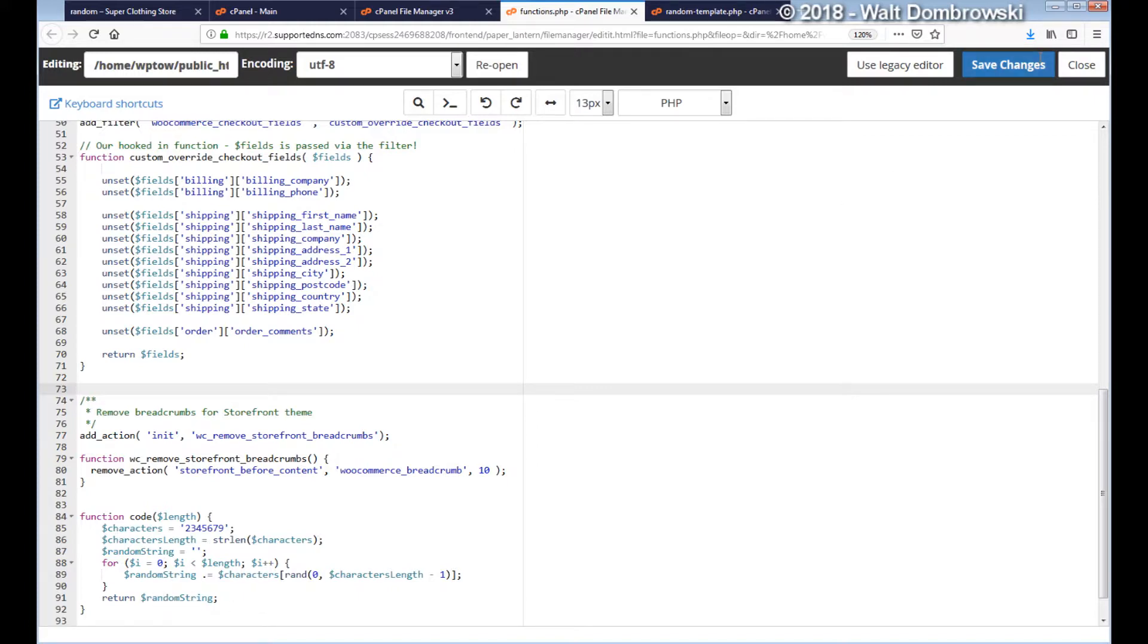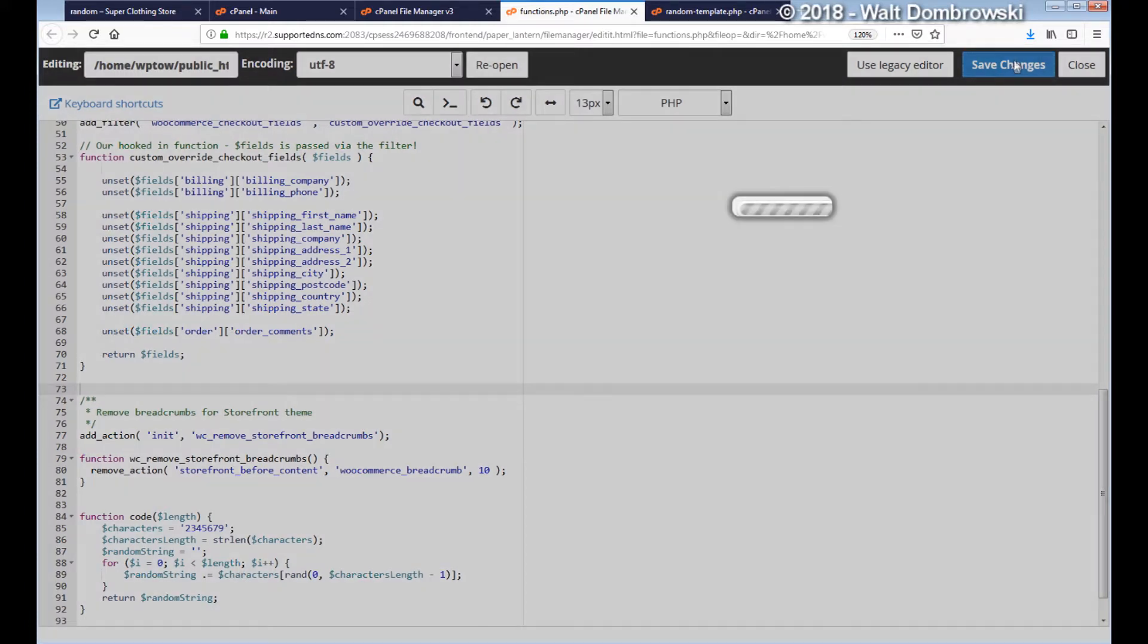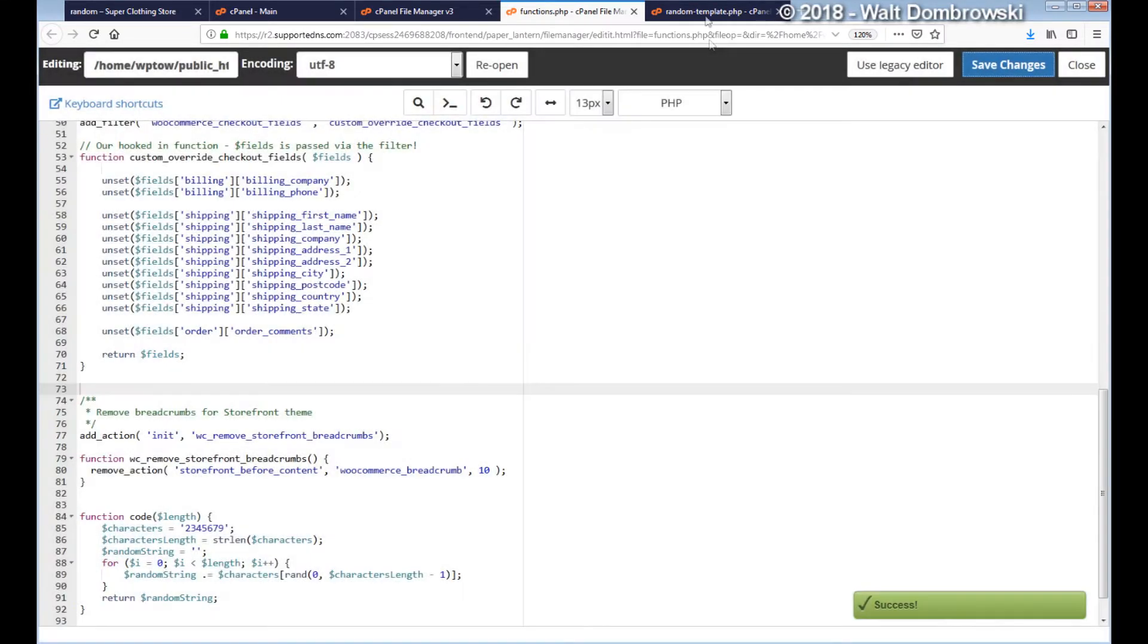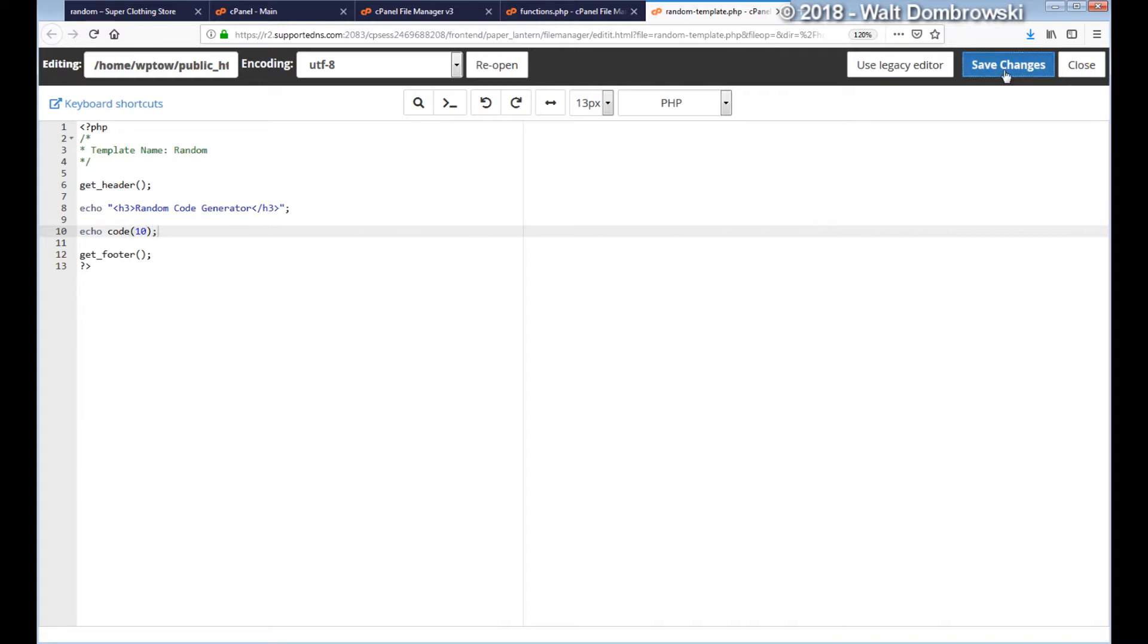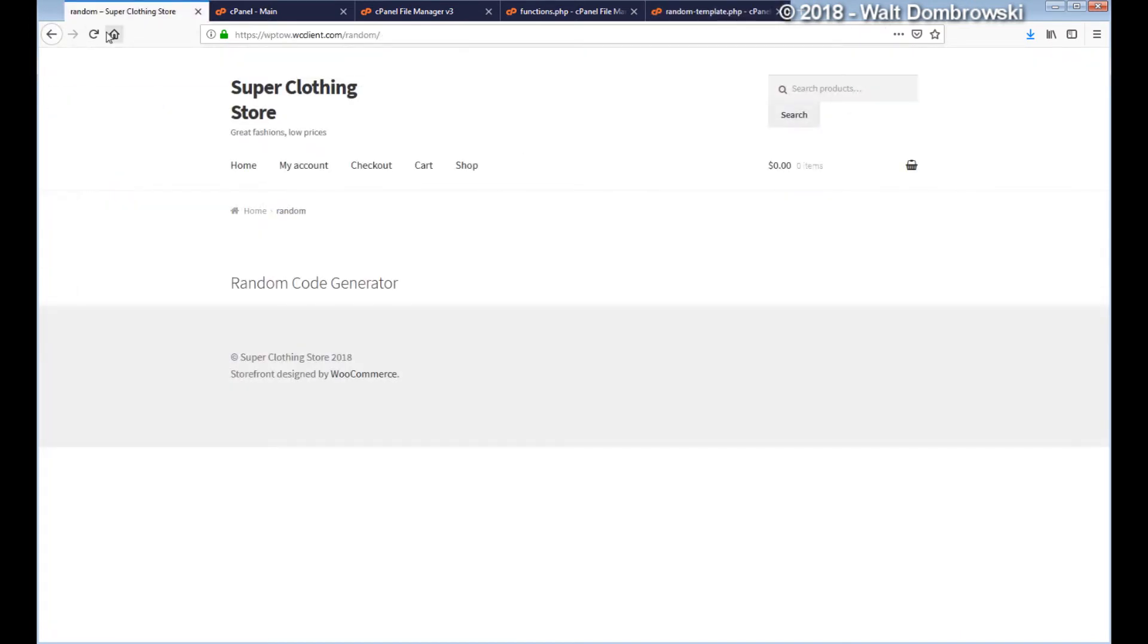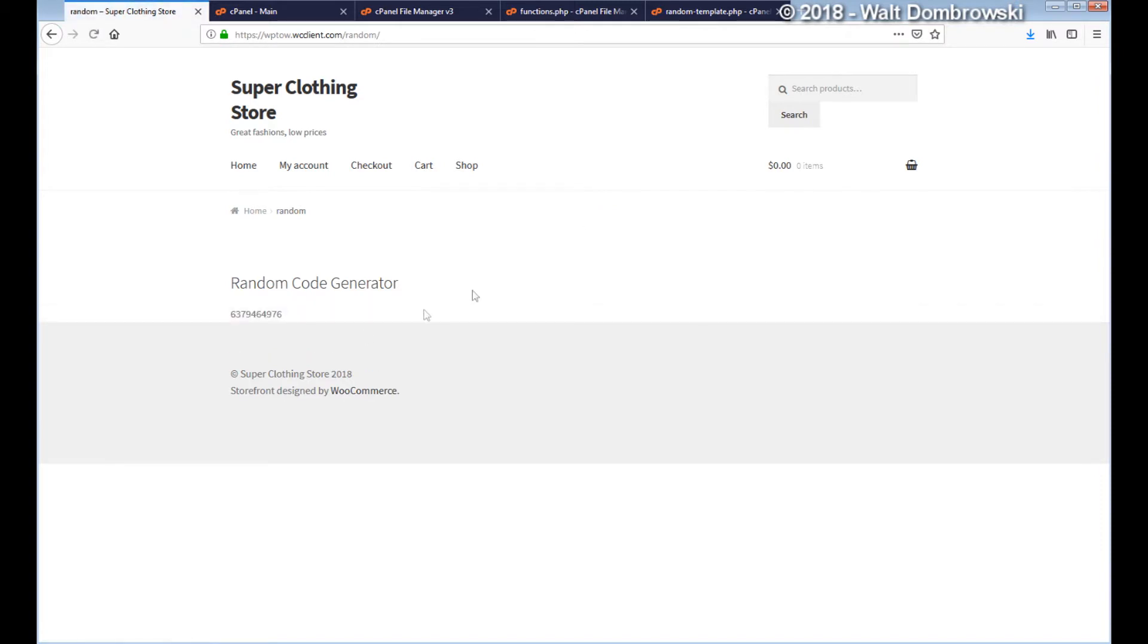Let's click on save changes. All that's left to do is just echo out our function code and then decide on how many characters we want. Let's do 10 and make sure it's closed off with a semicolon. Let's click on save changes and now we're going to go to random and refresh. Here is our random code: 6379464976. That's 10.